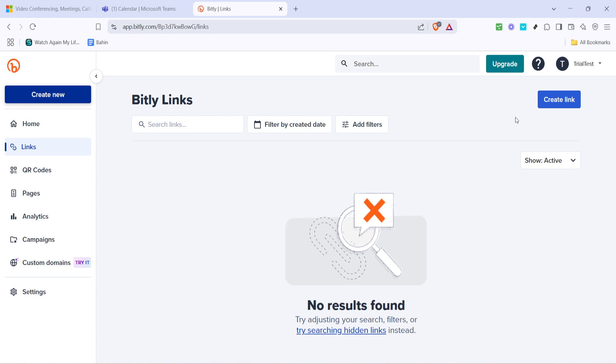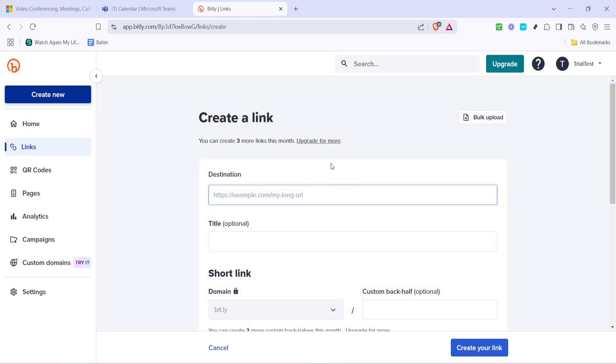Once you're logged into bit.ly, look for the create button, prominently displayed on the dashboard. This is your starting point for shortening your link. Click it and you'll be prompted to paste the link you previously copied from Microsoft Teams into the designated field.